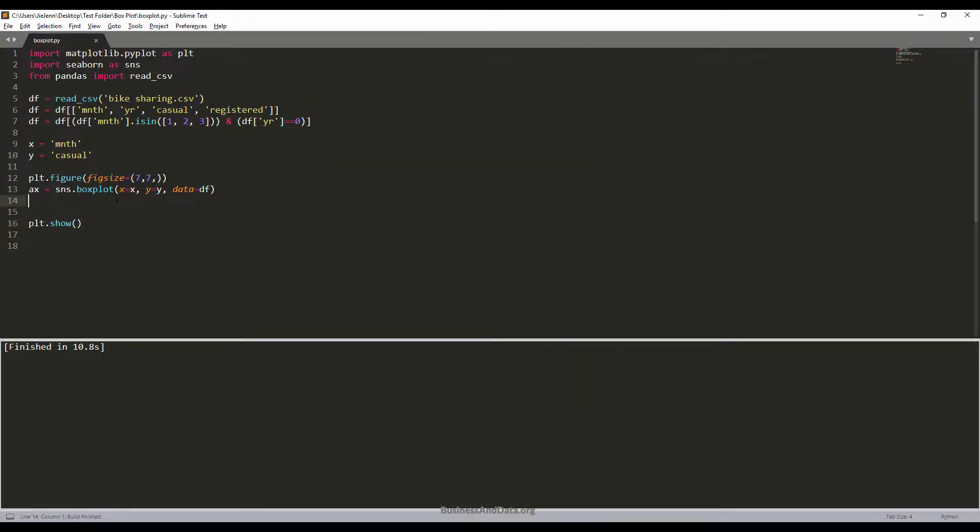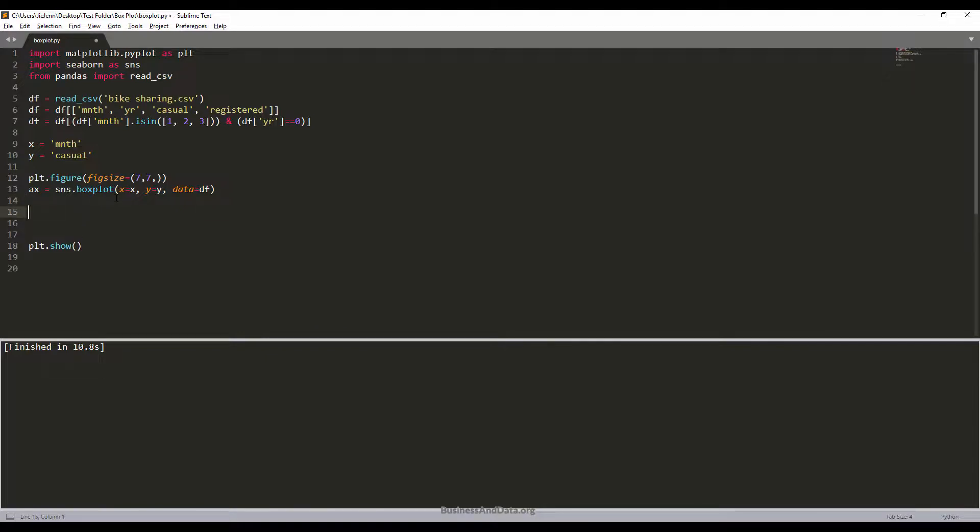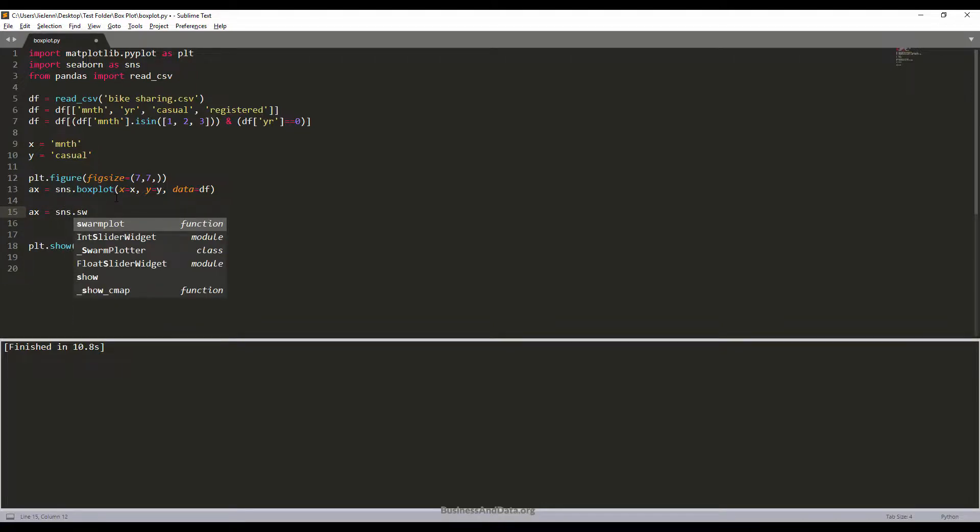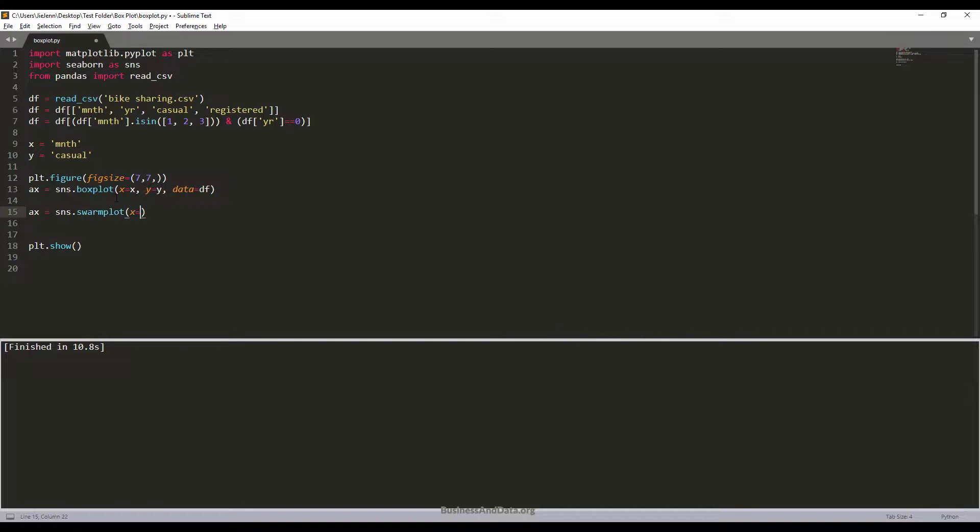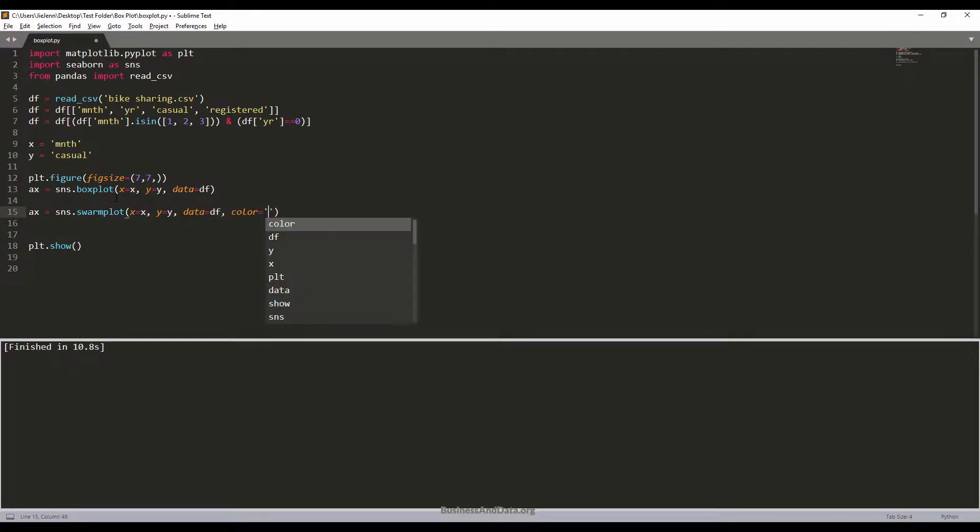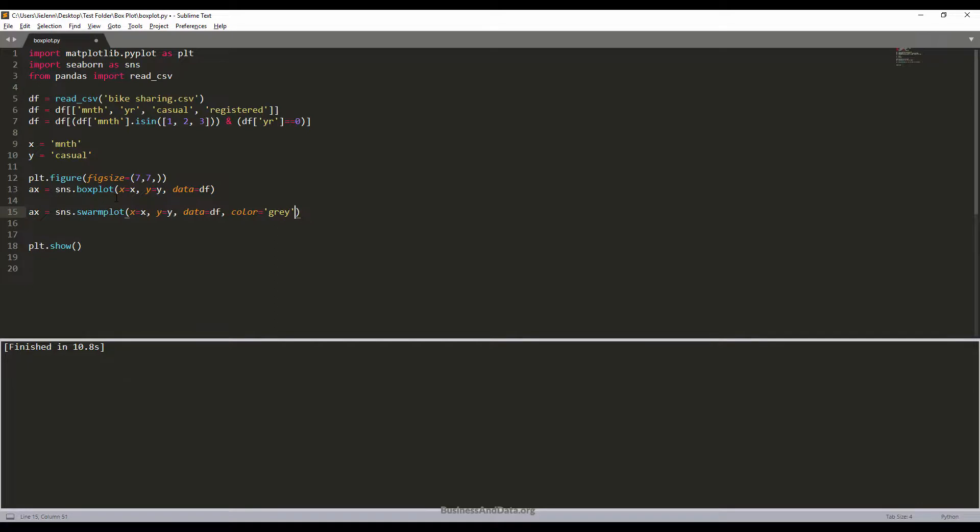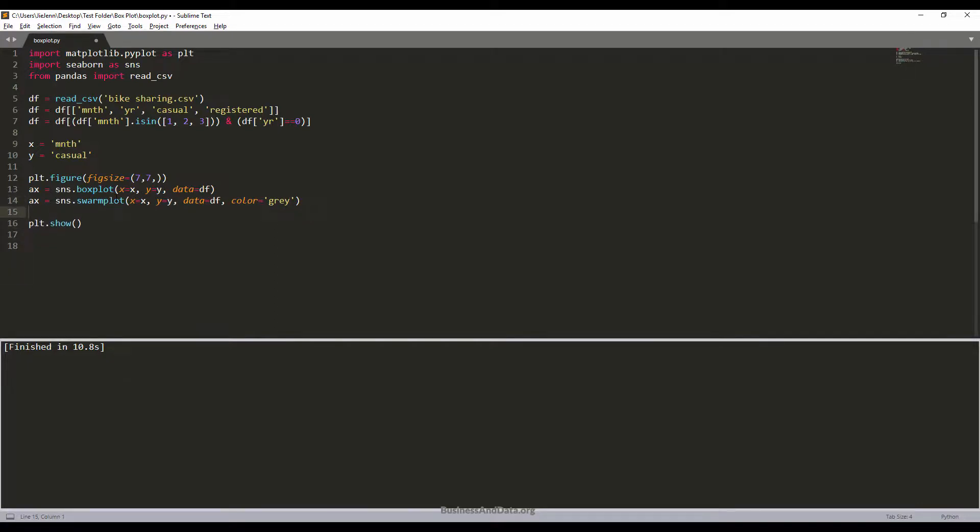Now if I want to display all the points, I can use the jitter. There's a swarmplot method. The parameter is basically the same - data equals df - except this time I want to use a different color than the box plot chart. I want to use the color gray for all the data series. Now if I just save and run this again...